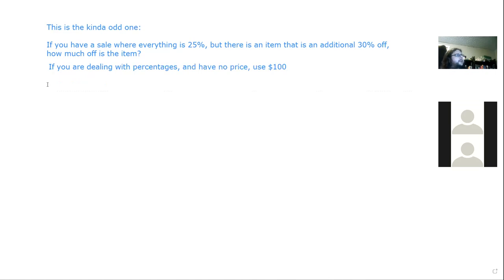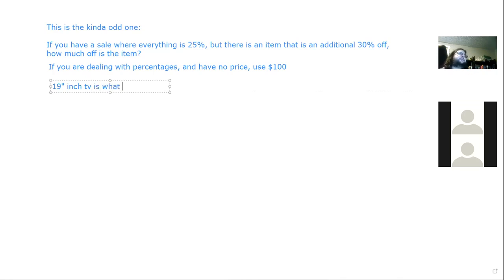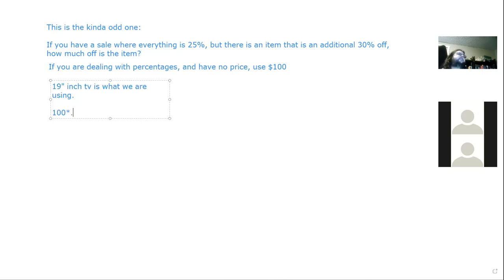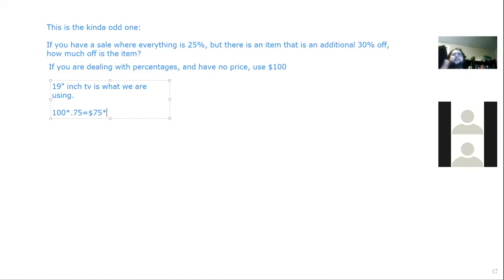The TV originally costs $100. Everything is 25% off, so I multiply by 0.75 — the sale price is $75. On top of that, it's an additional 30% off, so I multiply by (1 - 0.30) = 0.7.